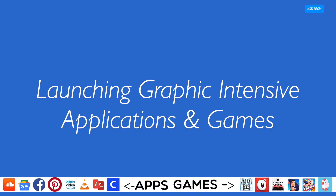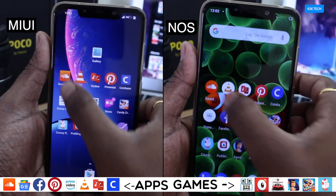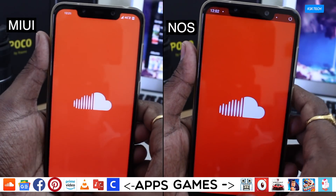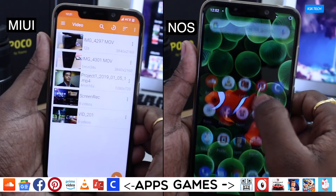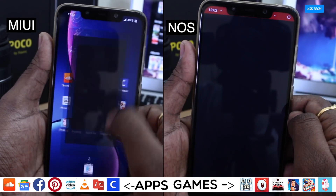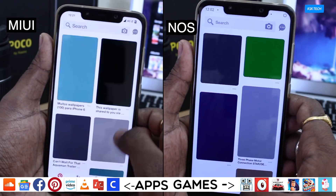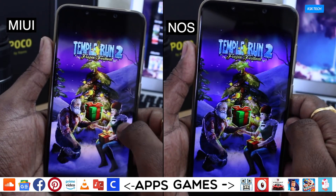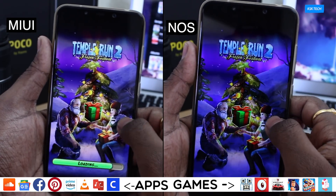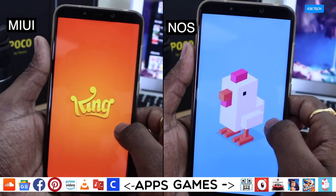Moving on to the performance round. As always, I try to run some heavy graphic-intensive applications on both of these phones to see which ROM outperforms the other. Keep in mind some of the apps used in this video are internet-based. Also, to make this round comparatively fair, I will be using the built-in navigation gesture on both of these ROMs.